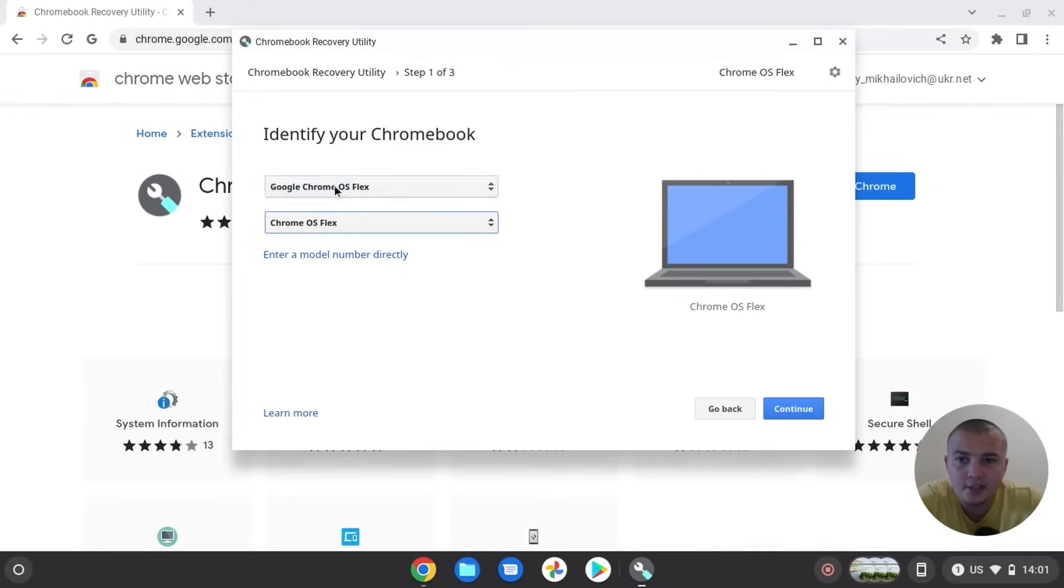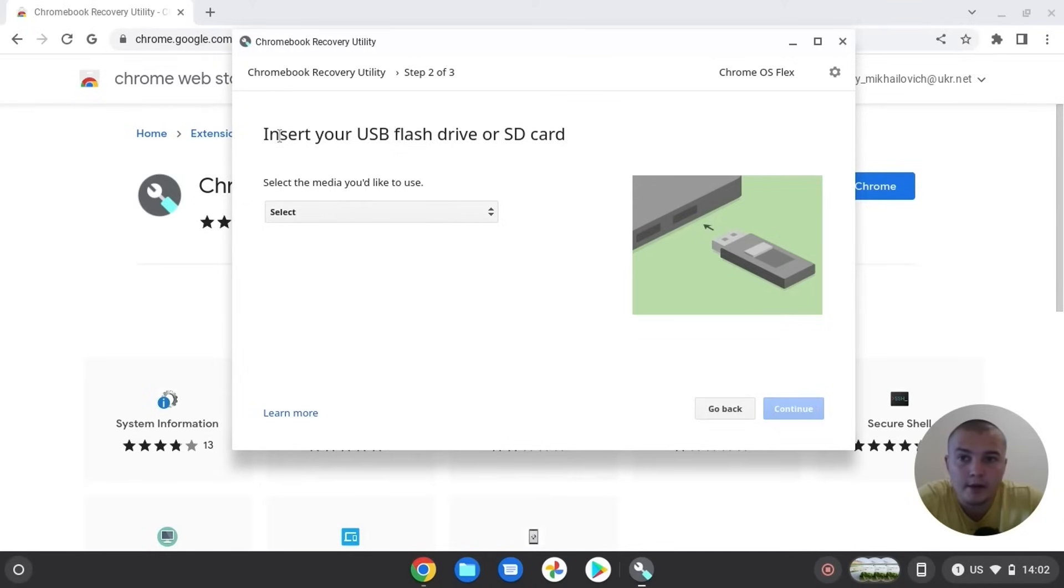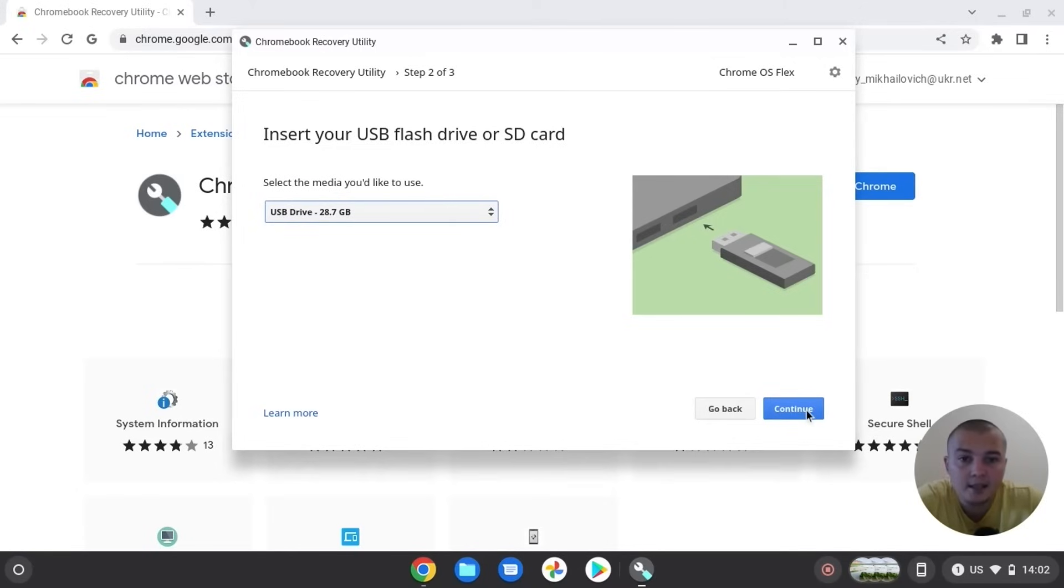And here automatically we also select Chrome OS Flex. Continue. Insert your USB flash drive or SD card. So I already inserted my USB drive and I just selected USB drive SanDisk and click continue.